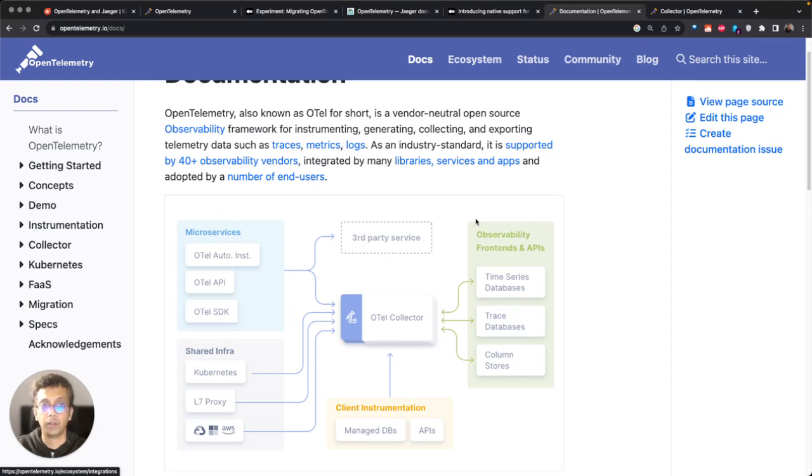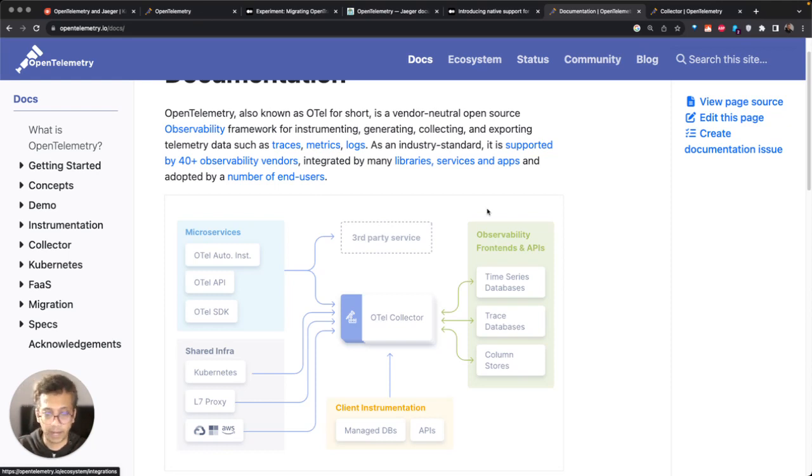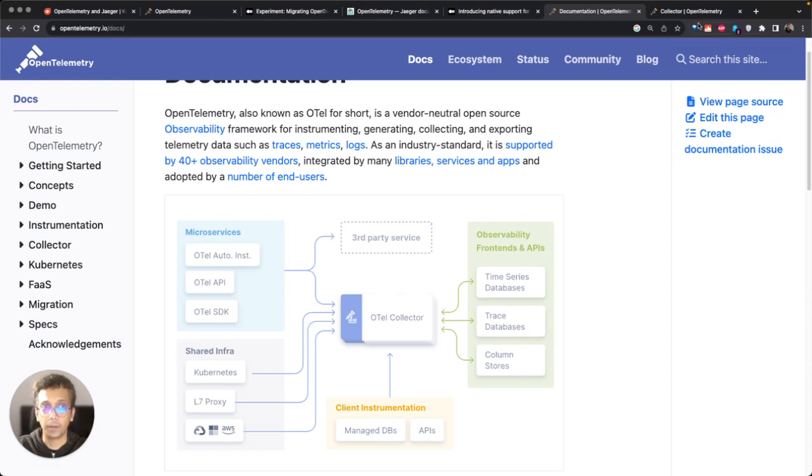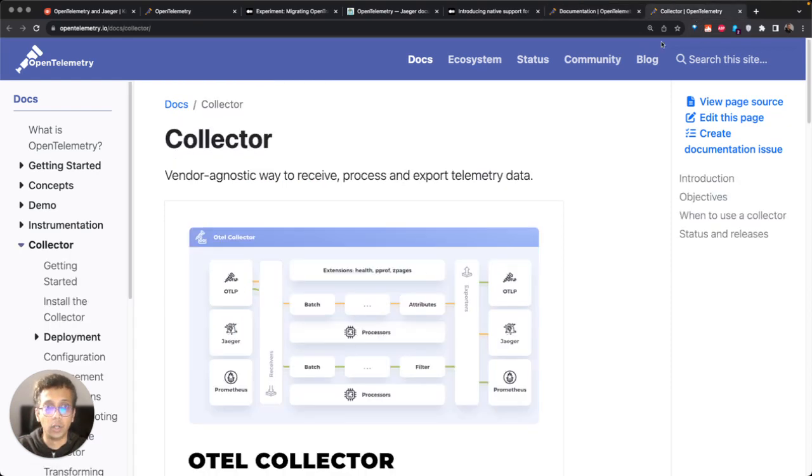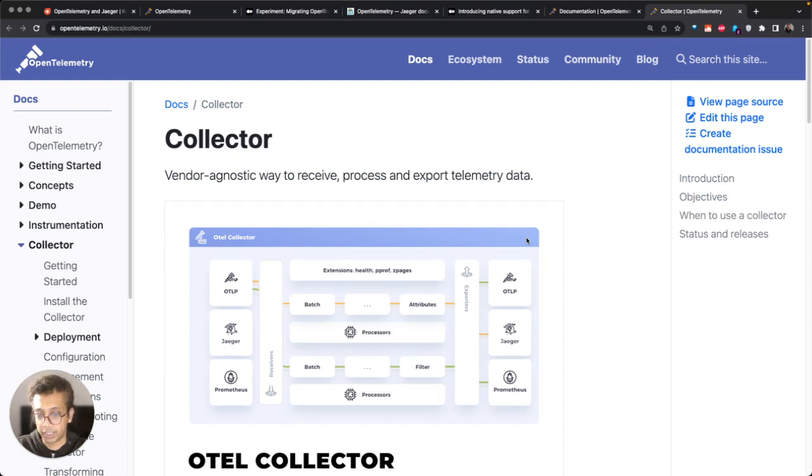I will explain what these backend products do, but let's first dive deeper into what is OpenTelemetry collector. OpenTelemetry collector is part of the OpenTelemetry project.